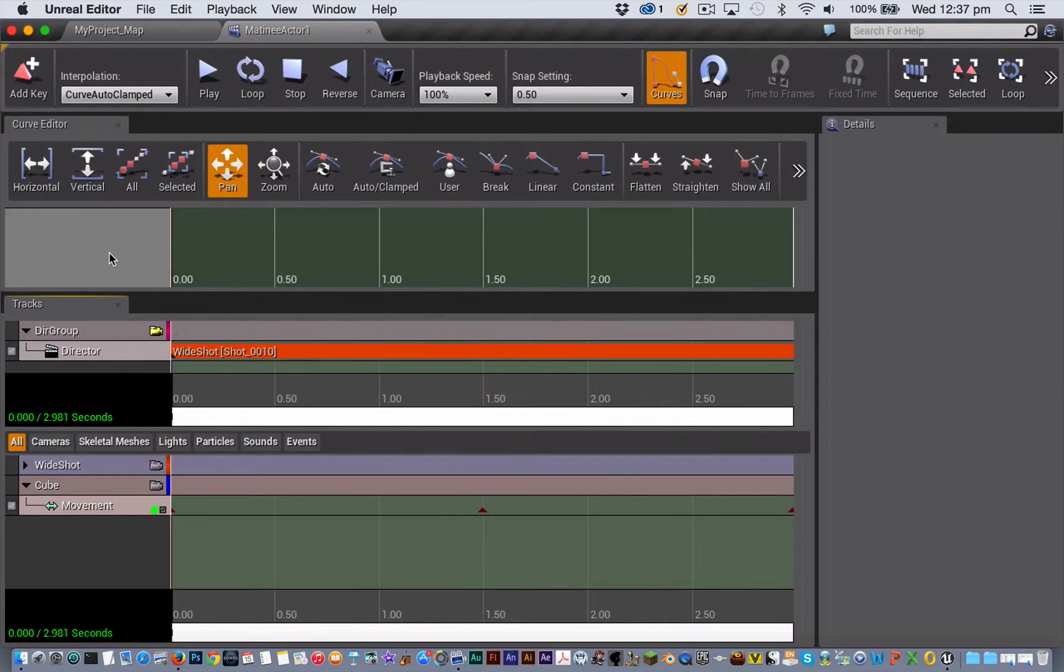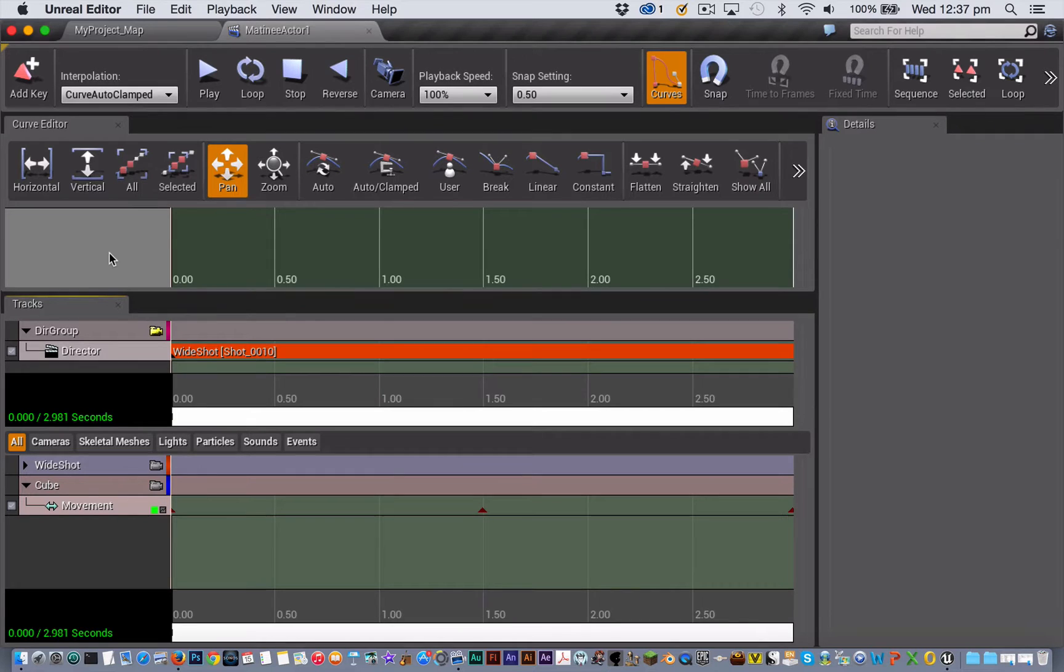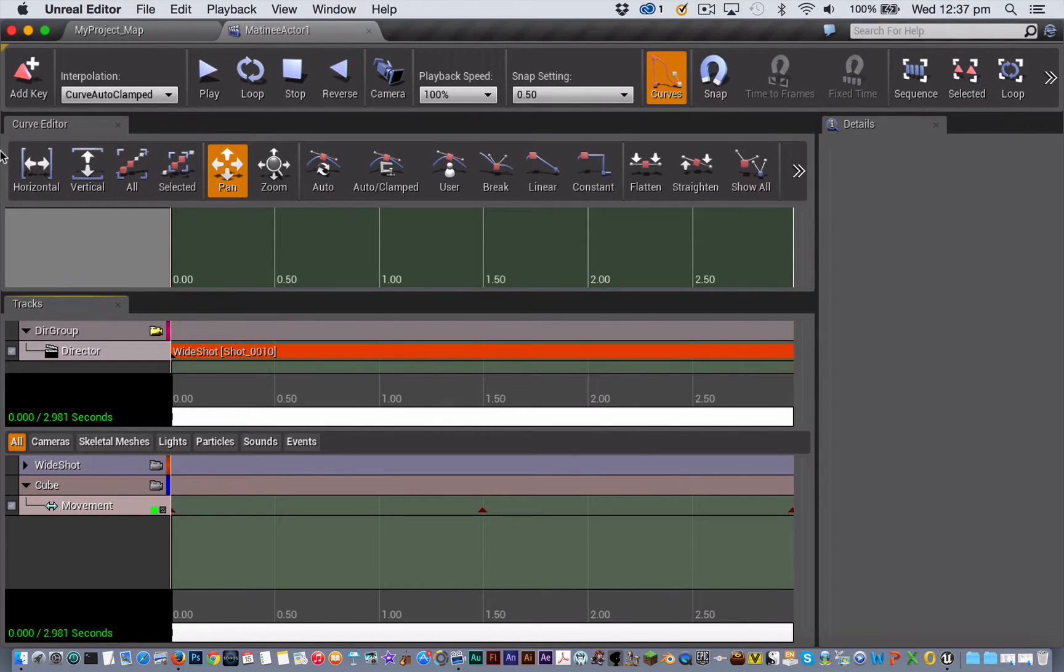If you want to be able to get more fine-tuned control over the movement of your animation, you'll need to be using the Curve Editor. So that's this bit up the top.